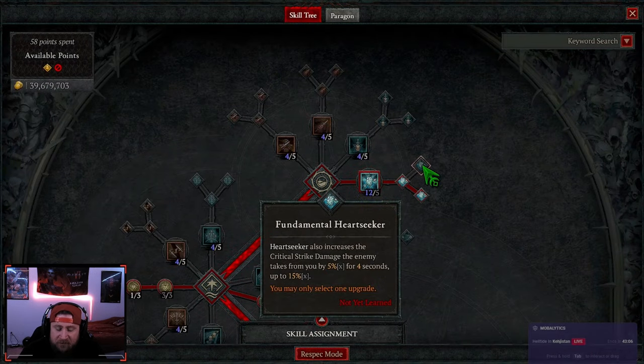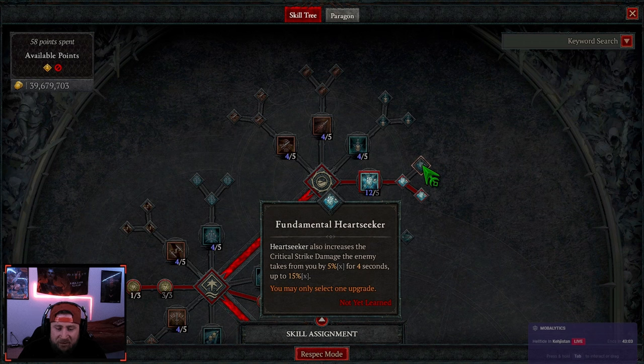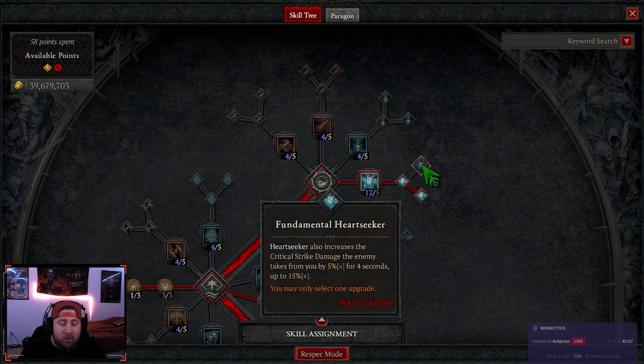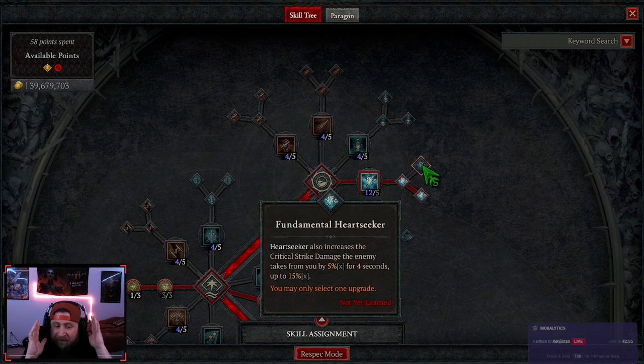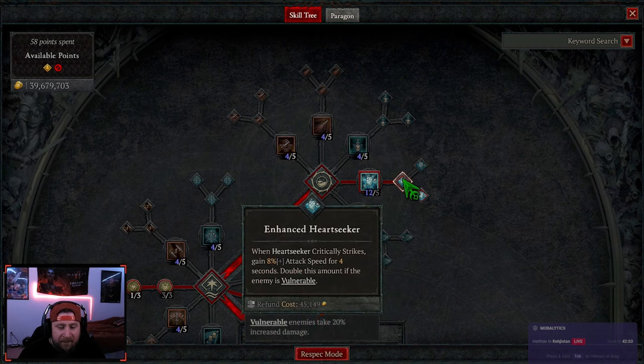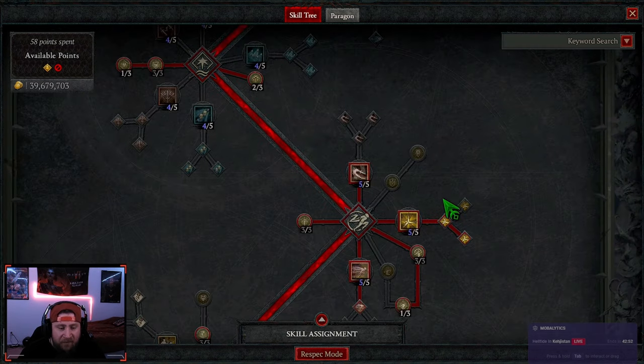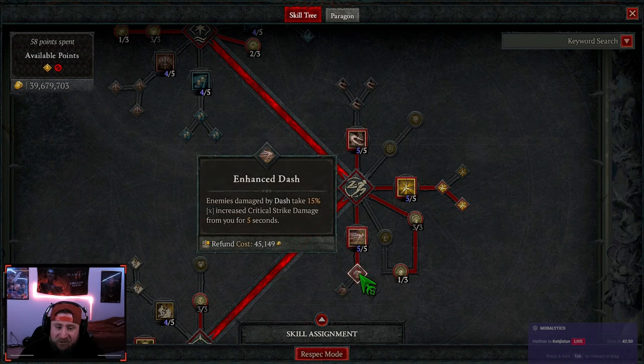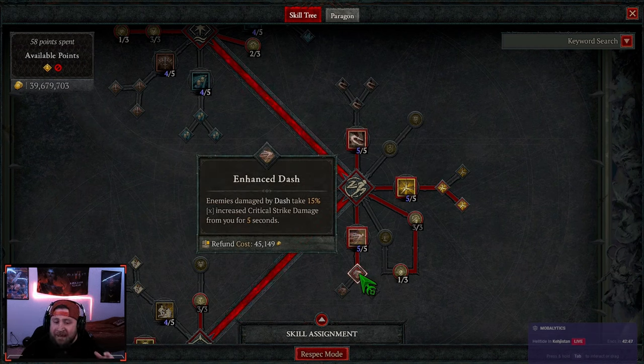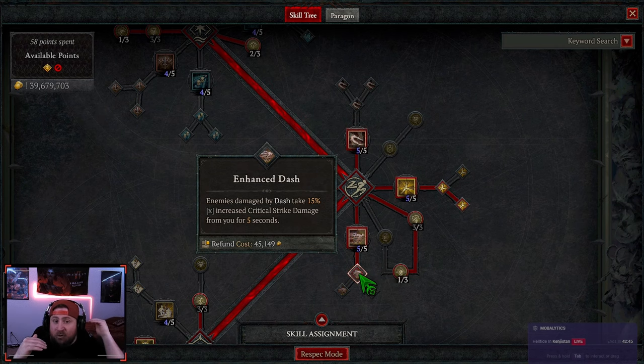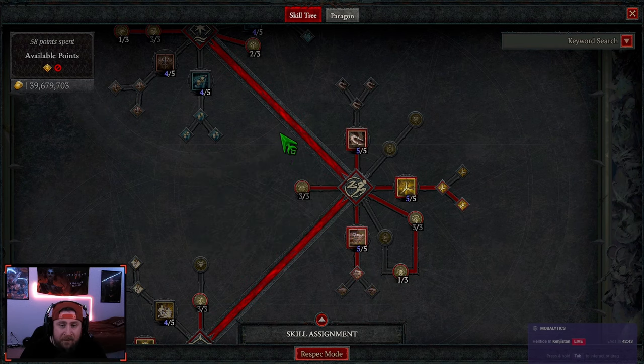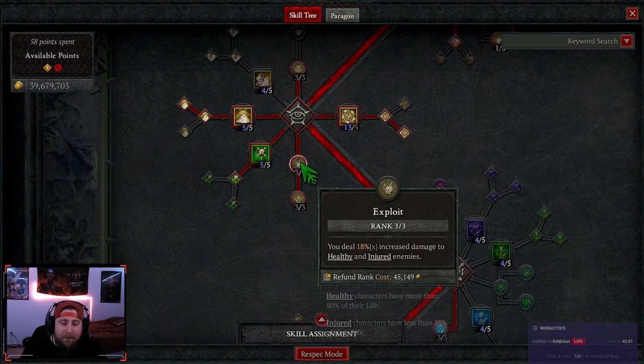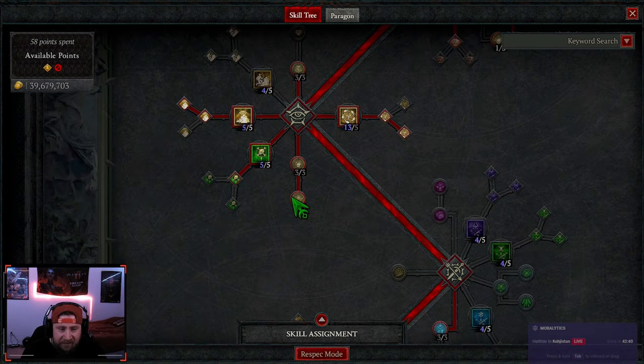And then of course Rogue - malice, enhanced dash, and then fundamental heart seeker. So I want to go into fundamental heart seeker really quickly. It has increased critical strike damage or also increases the critical strike damage the enemy takes from us. So apparently maybe this wasn't working correctly, like the crit strike damage along with it being vulnerable.